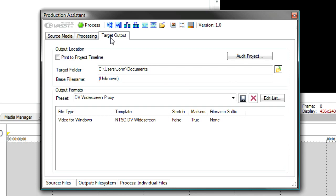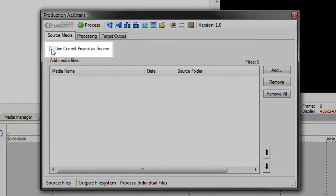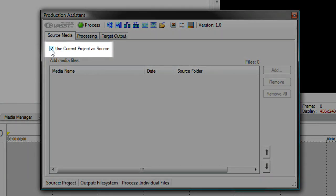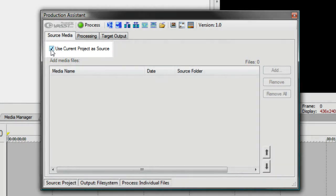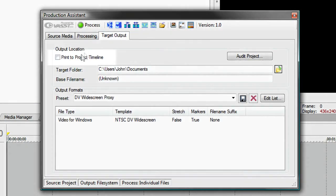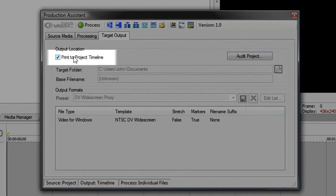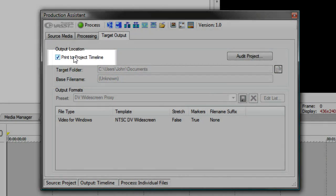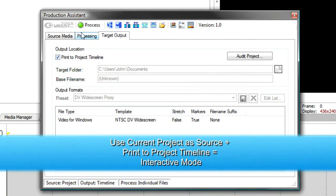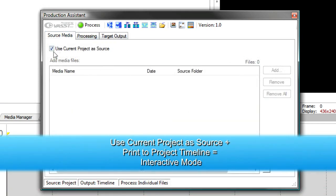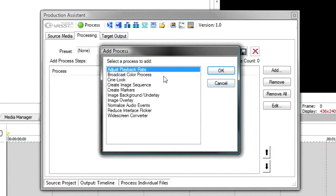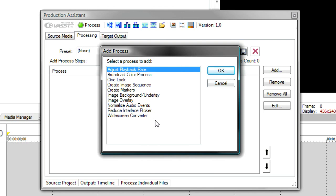To use it in interactive mode, you'll notice that the source media has an option to use the current project as source. This means it will use your timeline to do any processing on the processing tab. Likewise, on the target output, there's a print project to timeline. This leaves the media on the timeline instead of rendering it out to a file. So by having print project to timeline on the target output and use current project on the source tab, you can sit on the processing tab and add any of a number of processes, and they will be processed right with the media that's on your timeline.